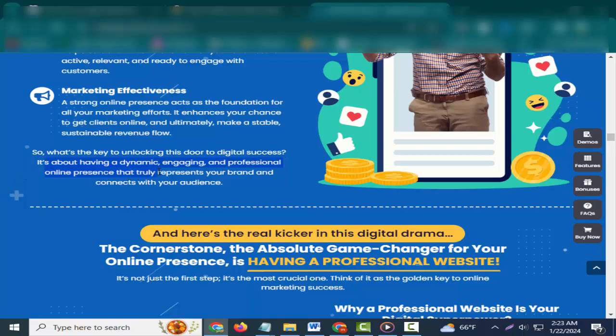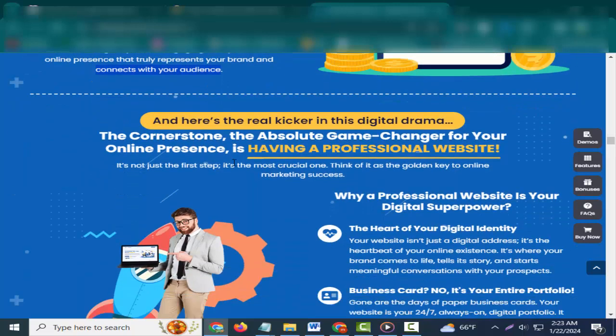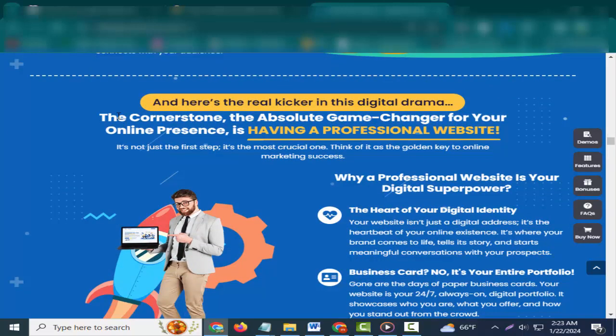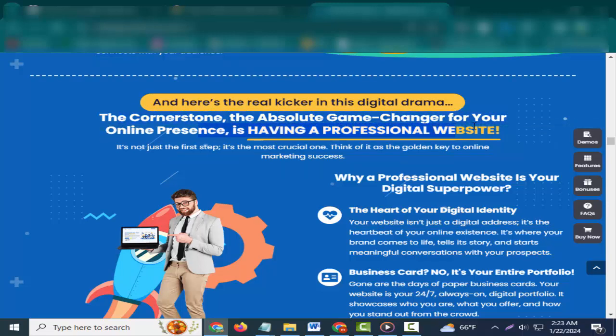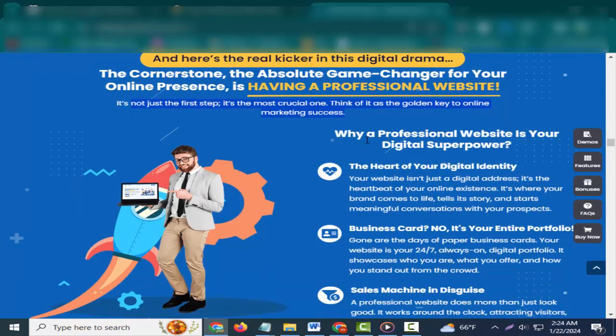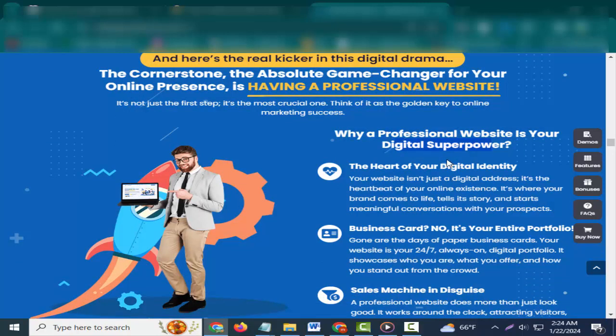So what's the key to unlocking this door to digital success? It's about having a dynamic, engaging, and professional online presence that truly represents your brand and connects with your audience. And here's the real kicker in this digital drama: The cornerstone, the absolute game-changer for your online presence, is having a professional website. It's not just the first step, it's the most crucial one. Think of it as the golden key to online marketing success.